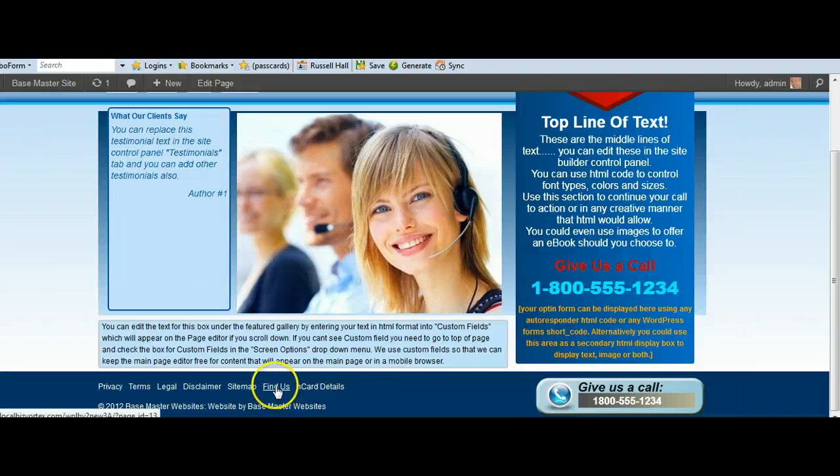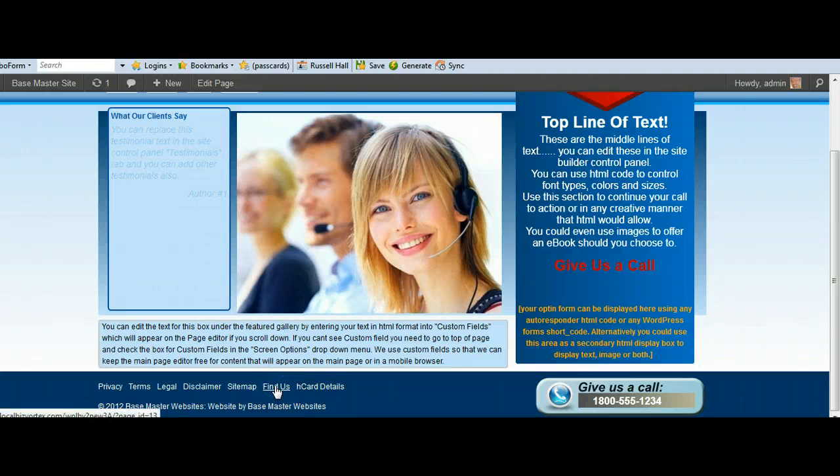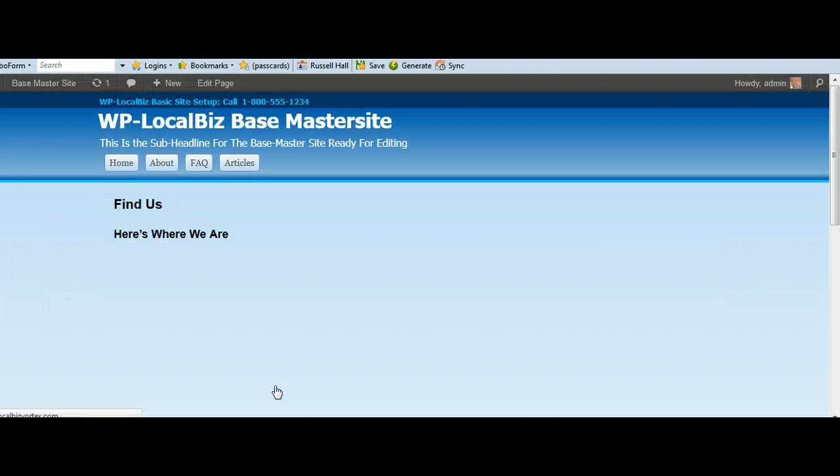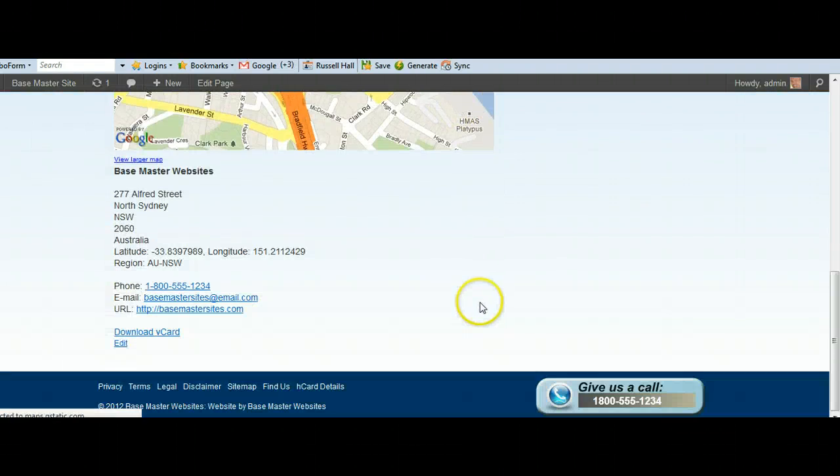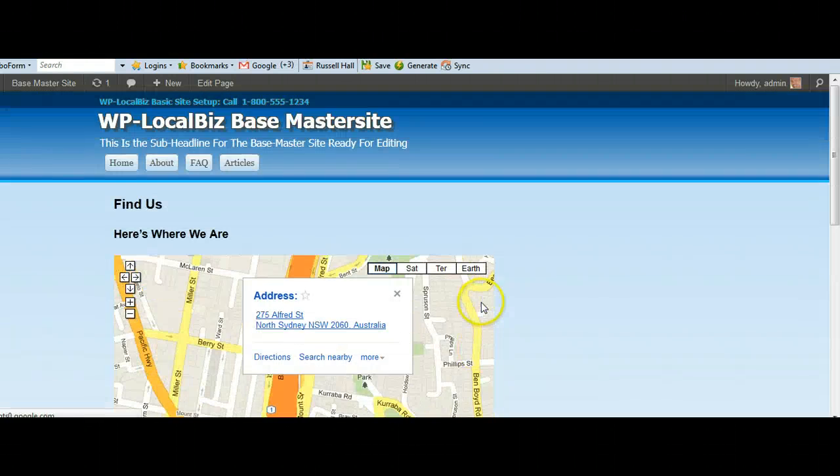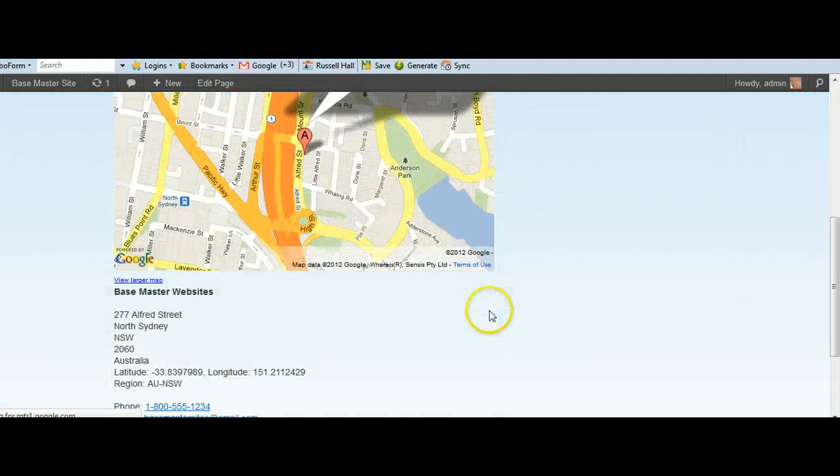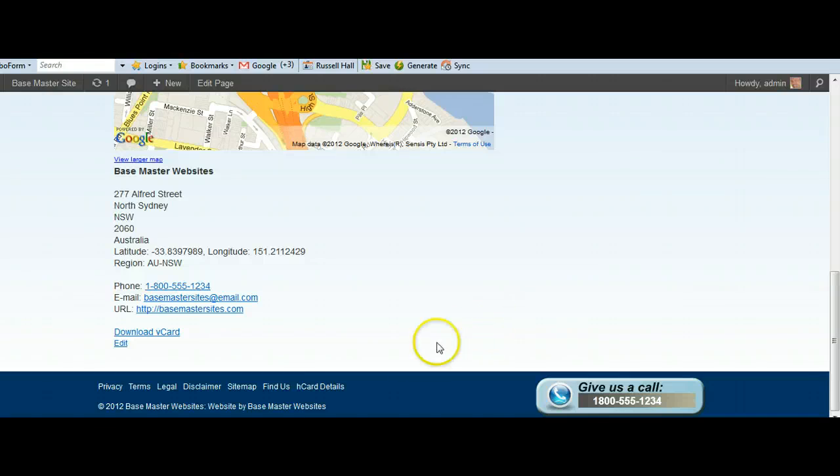That's done. We've got a Google map here. To find us. So we've got that.